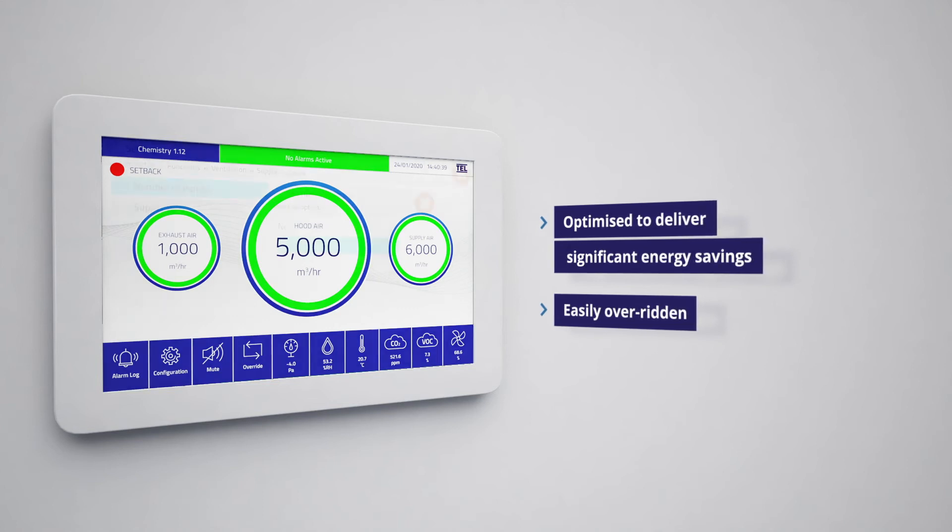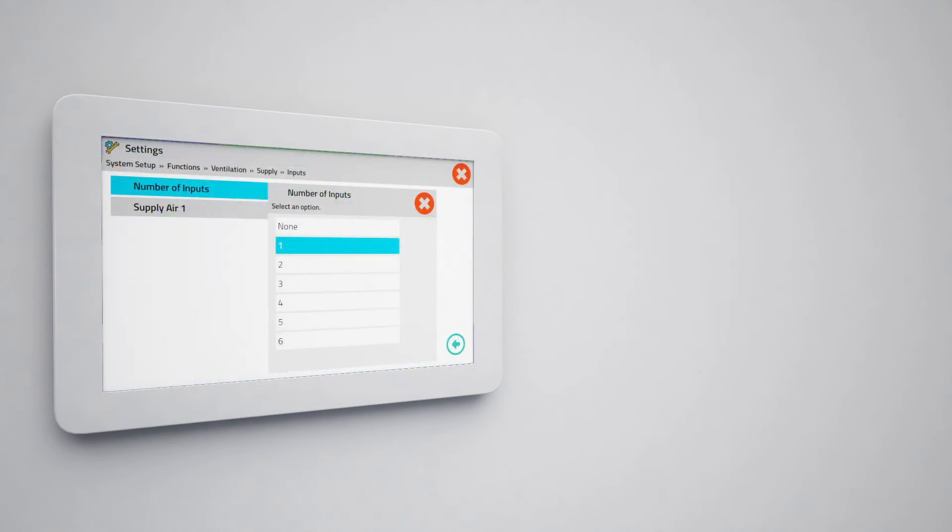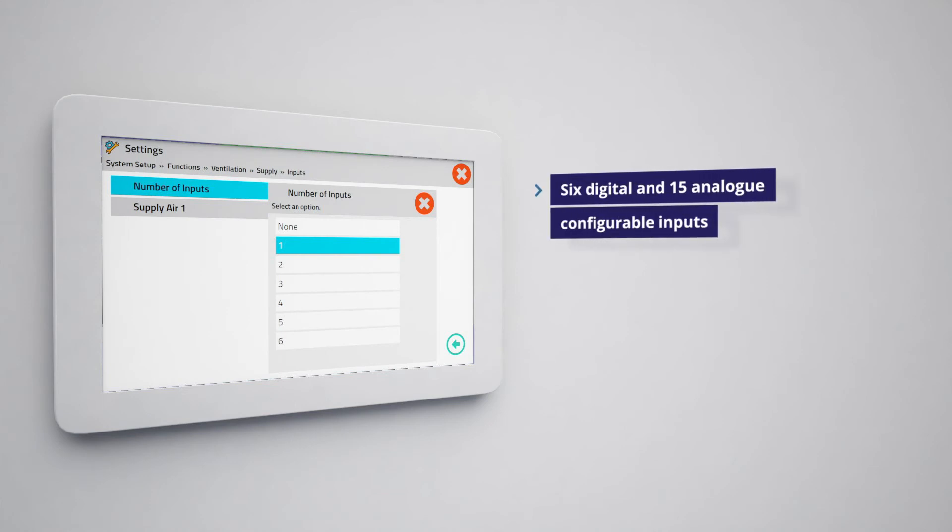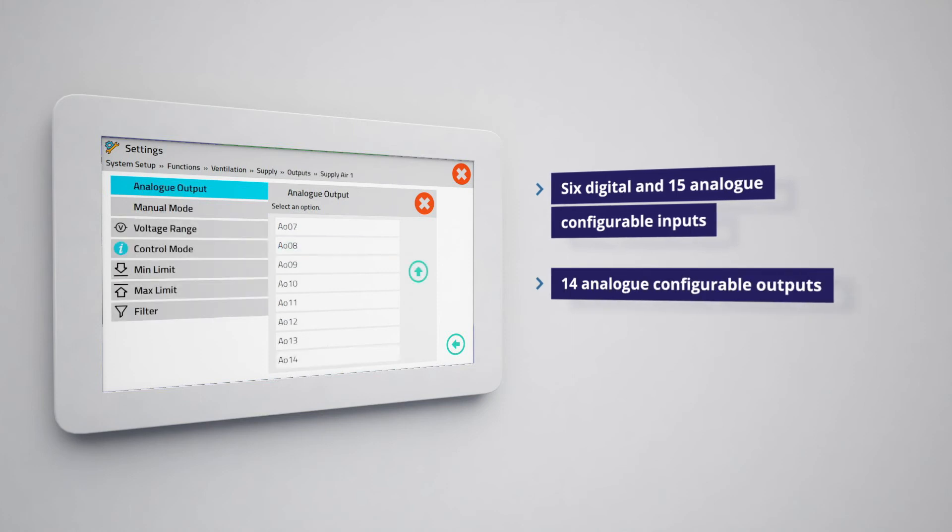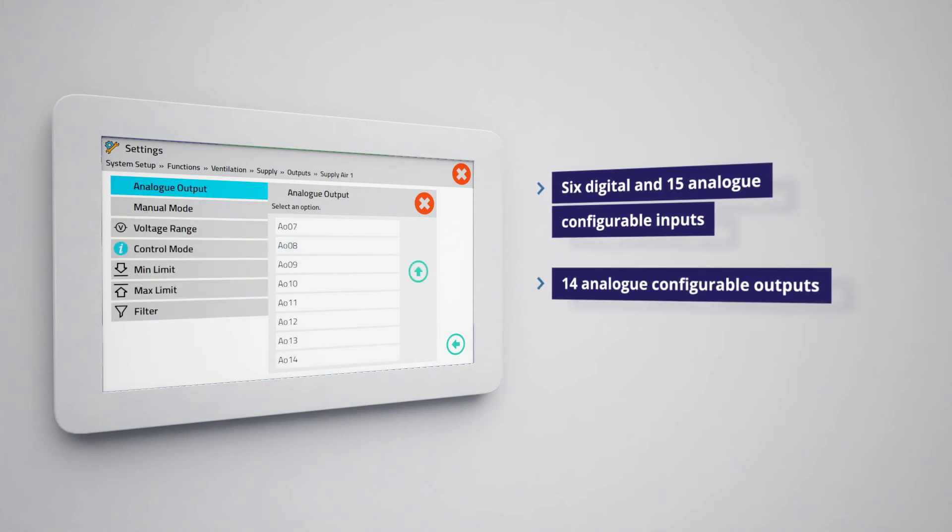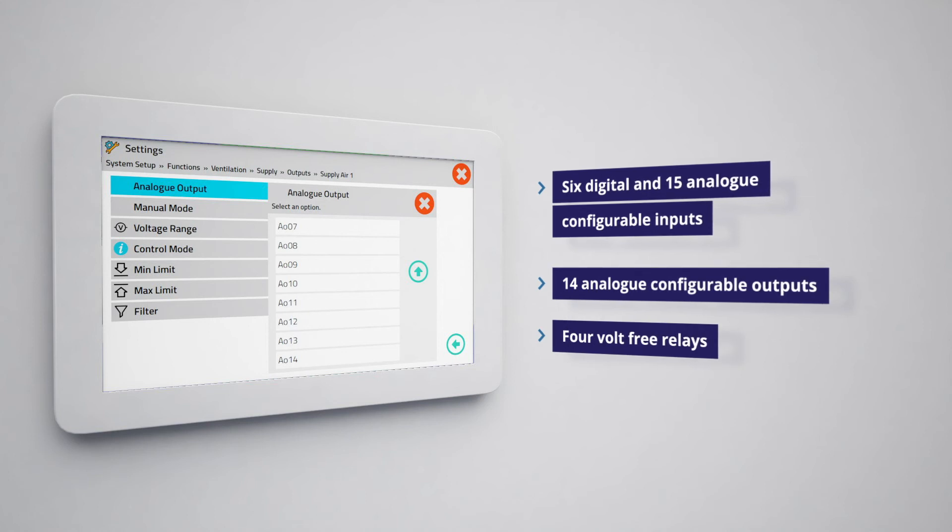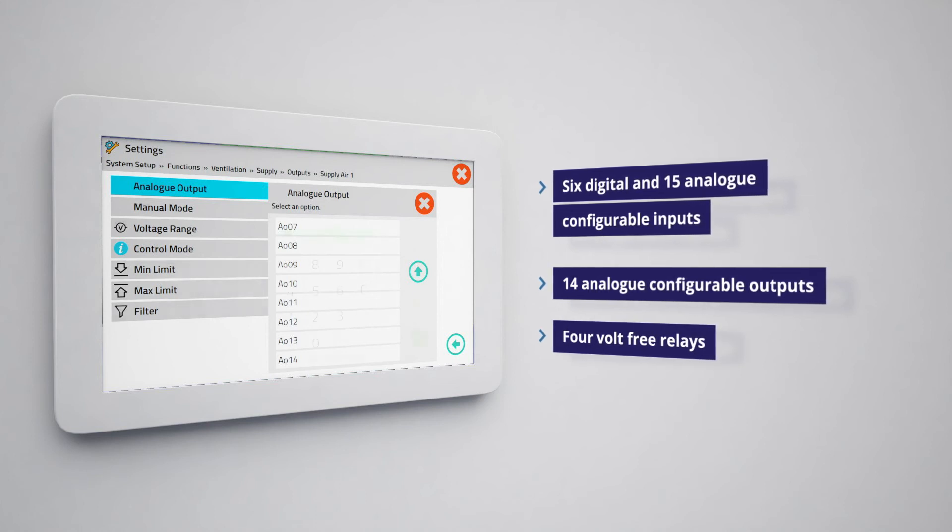The AFA 5000 laboratory space controller has 6 digital and 15 analog configurable inputs as well as 14 analog configurable outputs. The controller also features 4 volt-free relays which are also configurable.